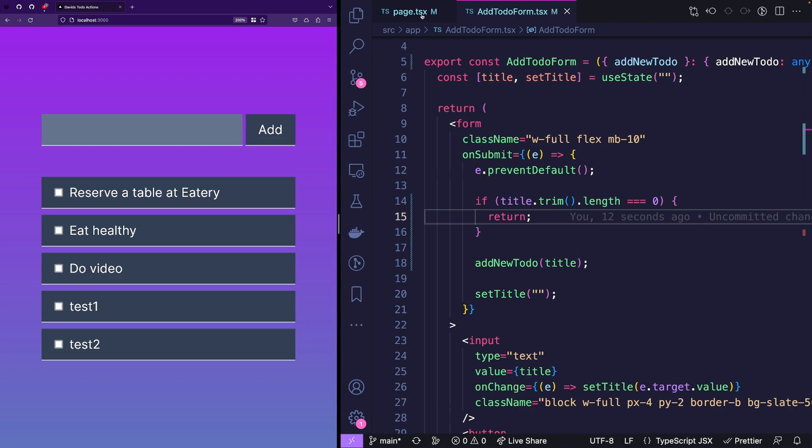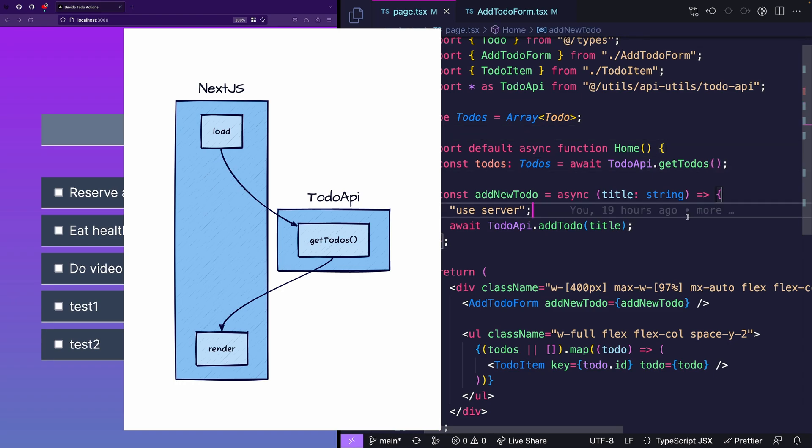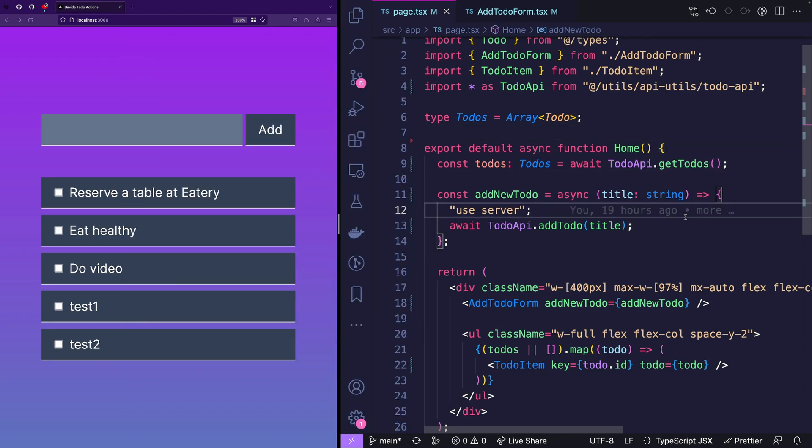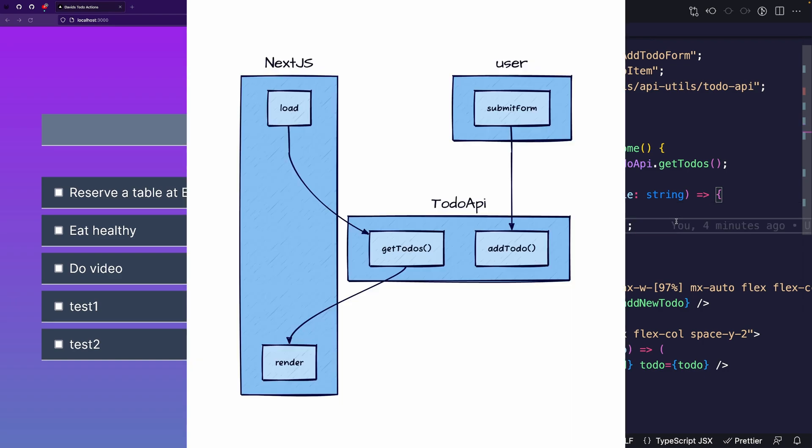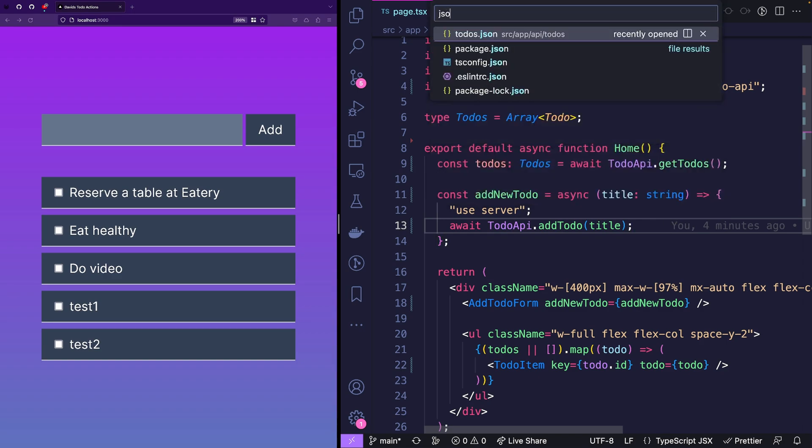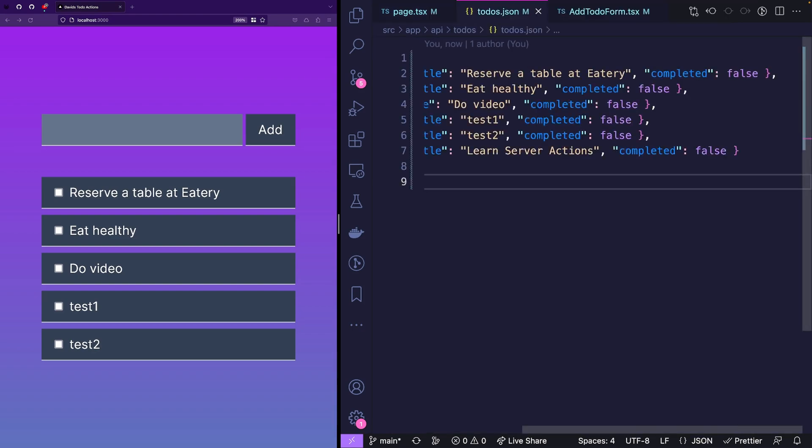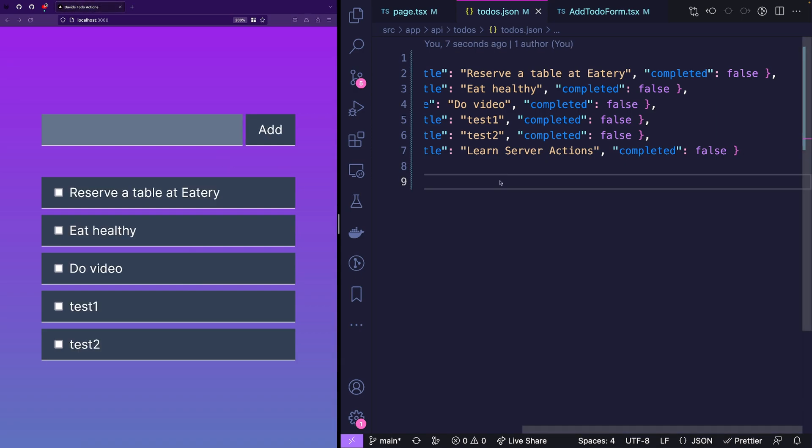And understanding why this happens is extremely crucial for the new Next.js. Let's go back to our page. So what we're doing is the following. We are fetching the to-dos from the server. And then we are adding a new to-do. But basically, we're not really telling Next.js anywhere that things have to be updated, not on the front end, not really on the back end. We are only using the to-do API to update the JSON database, which was updated, I can show you. Basically, this is the JSON database. And there's learn server actions, but it's not showing. Let's reload the page, it's still not showing.